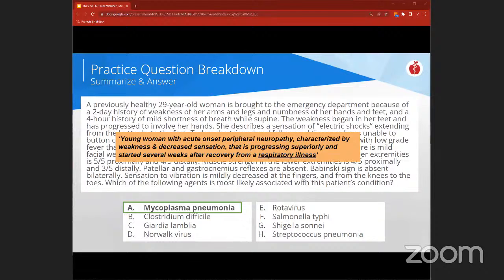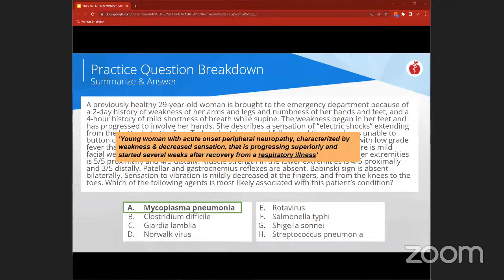Guillain-Barré syndrome is length-dependent, beginning with the toes. Classically, GBS occurs one to four weeks after a GI illness — the typical bug is Campylobacter, associated with bloody diarrhea, but Campylobacter is not an answer option here. Instead, we have a respiratory illness, making Mycoplasma pneumoniae the best choice. Mycoplasma often leads to walking pneumonia — less severe clinical symptoms and more subtle radiographic findings than typical lobar pneumonia. A high-yield point is that Mycoplasma is associated with development of autoimmune diseases where autoantibodies are generated, and none of the other answer choices have strong links to Guillain-Barré.